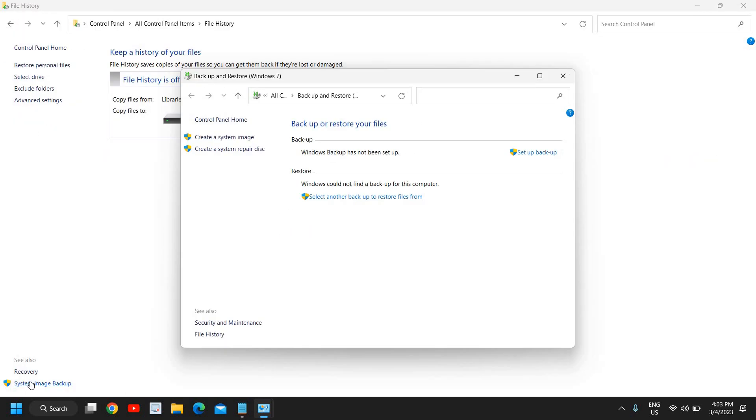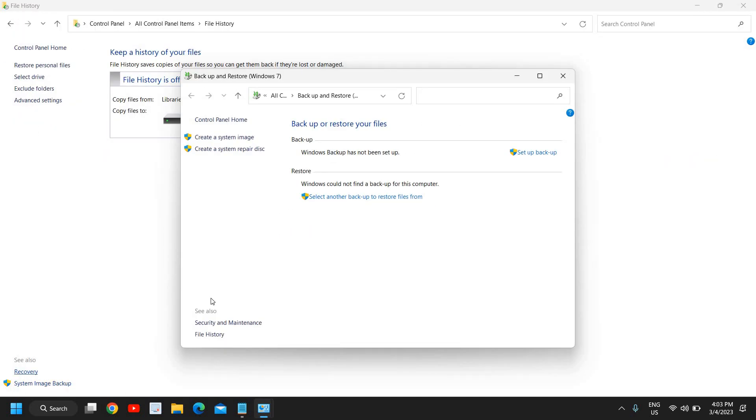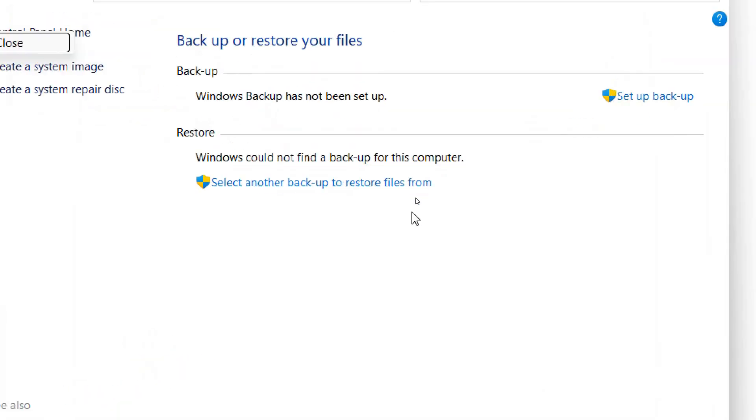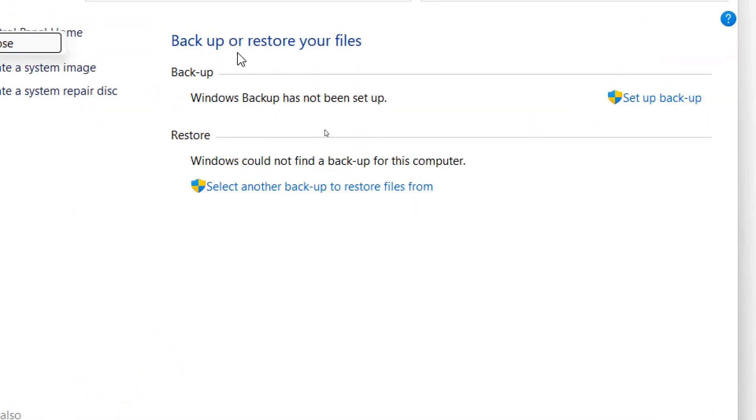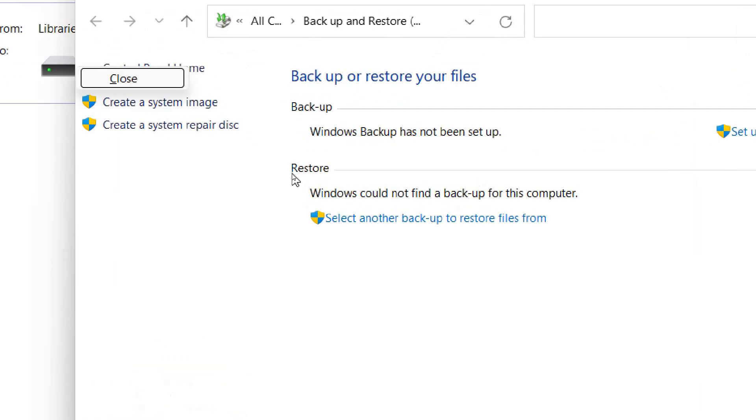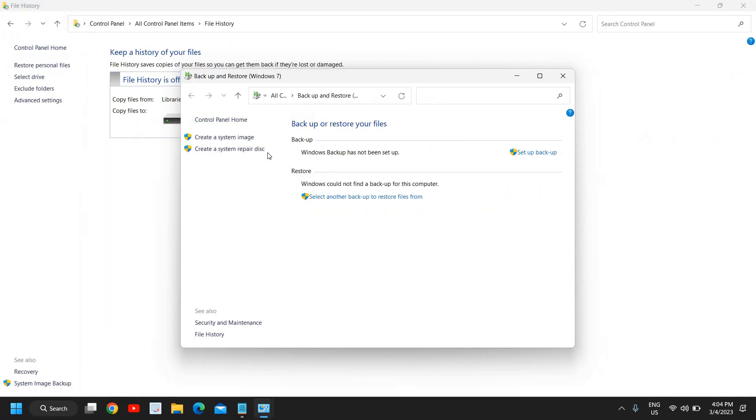The moment you do that, a new window will appear like this where we have backup or restore files. So we can backup from here as well as we can restore it from here. I'll tell you both things. So firstly at the left hand side where we have create a system image and create a system repair disk.